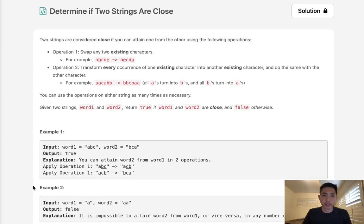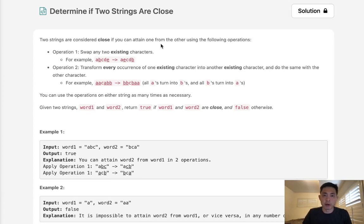Welcome to January's LeetCode Challenge. Today's problem is to determine if two strings are close.